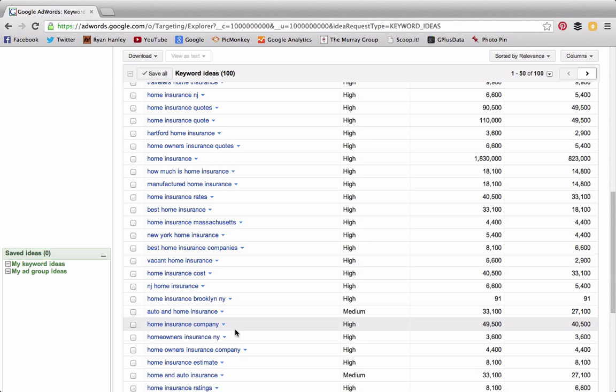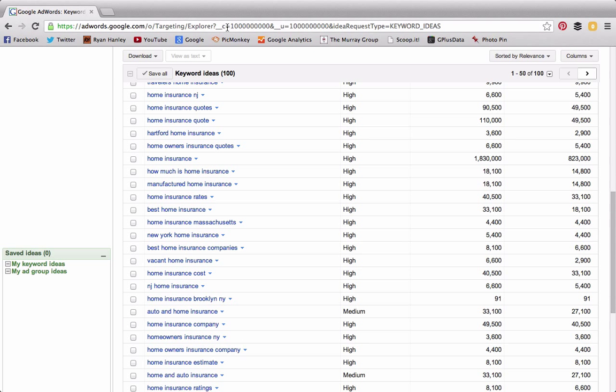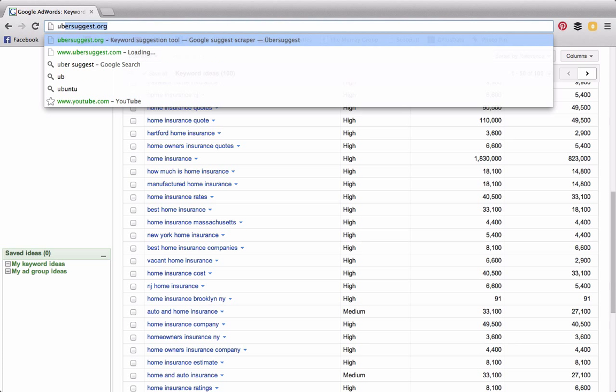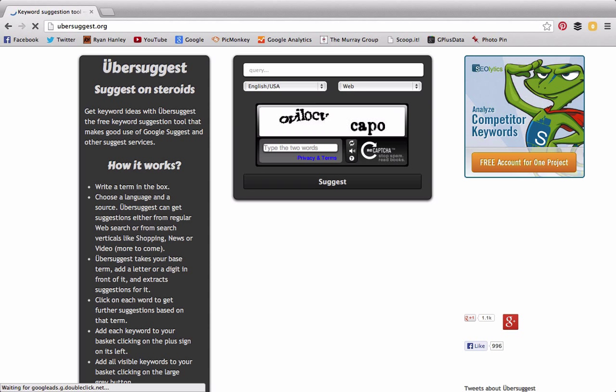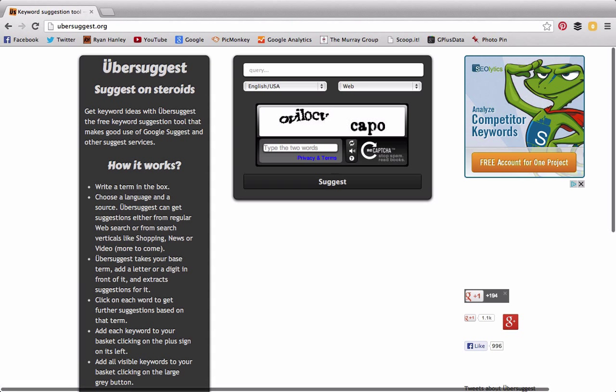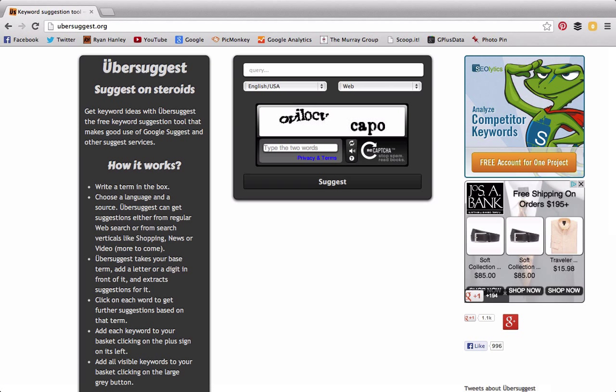We want to create content in the language of our consumers. Another good tool is ubersuggest.org—that's U-B-E-R-S-U-G-G-E-S-T.org.